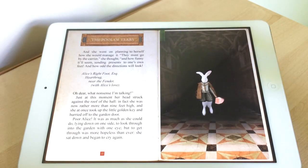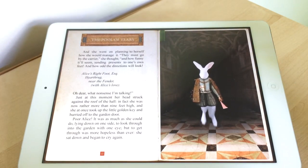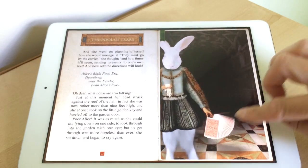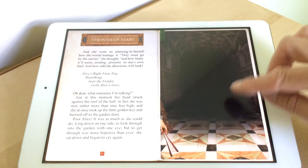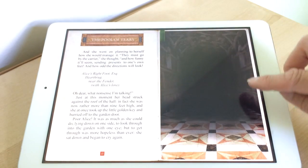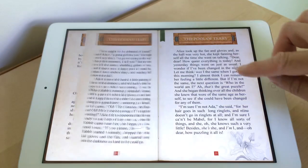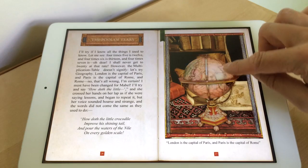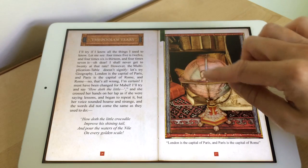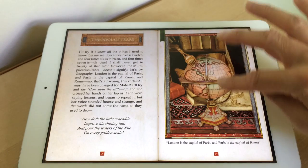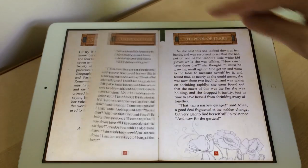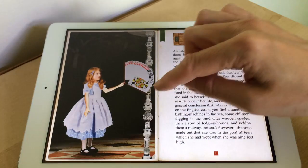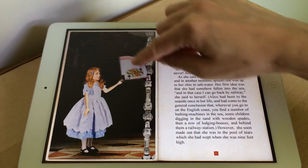There are all different animations and things for you to interact with as you're having the story read to you. It's just a case of tapping and seeing what you can find and what the book will actually do. If you love the story then you're going to love Alice in Wonderland because it is the full story, just a little different with animations.